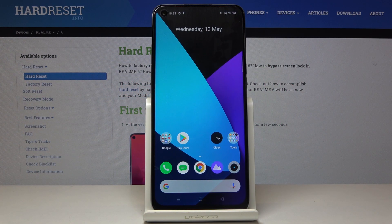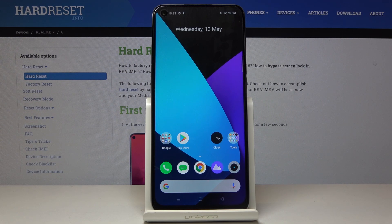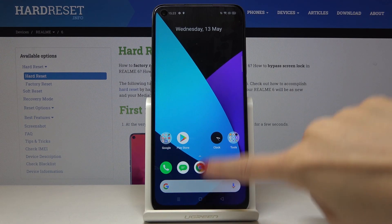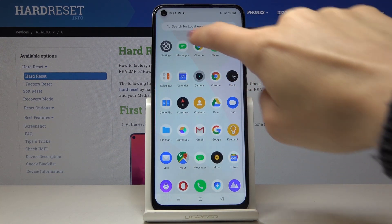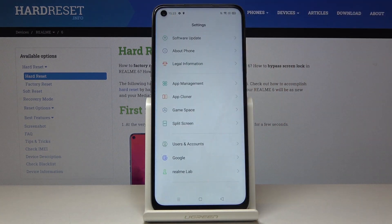Here I've got Realme 6 and let me show you how to remove Google account on the following device. So at first you have to open list of all applications, find and select the settings.